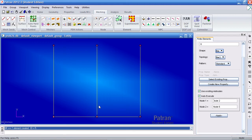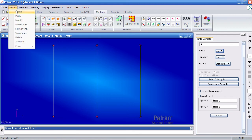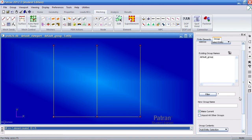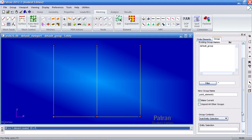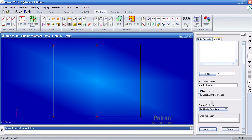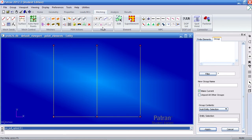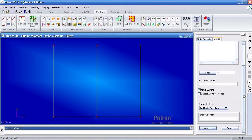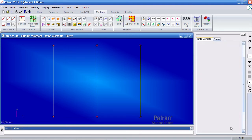Now I'll go ahead and create a new group called point elements. Leave make current checked so that anything I create will be added to this group. So then hit apply.